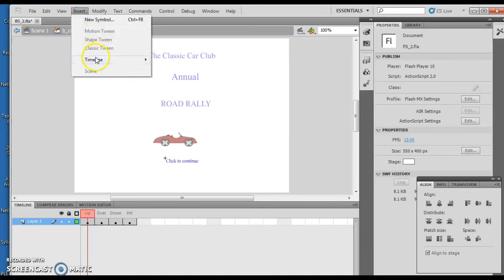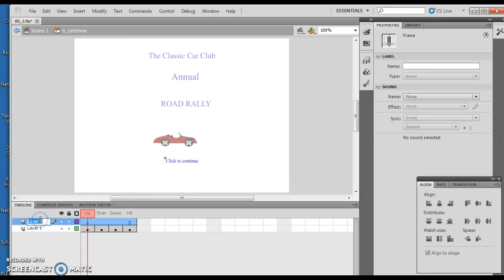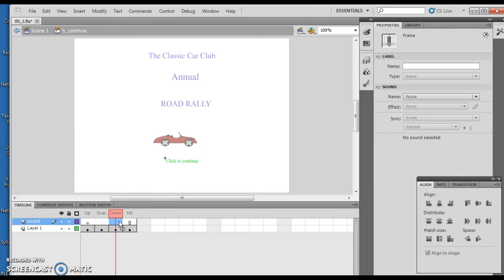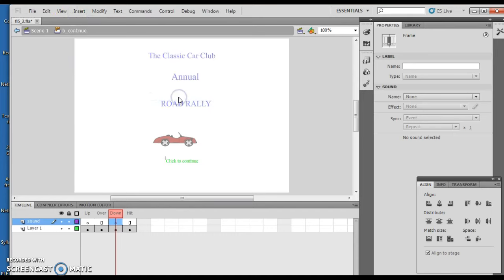So insert, timeline, layer. And we're going to call this, once again, very descriptively, sound. S-O-U-N-D. That's it. And I want to go around the down, meaning when I click it, it's going to do this. I'm going to insert blank keyframe. So insert, timeline, blank keyframe.